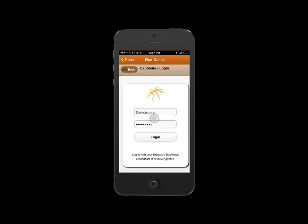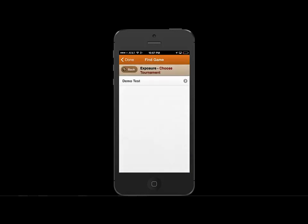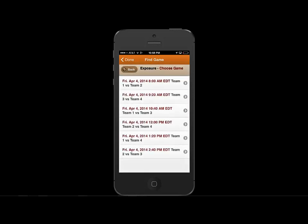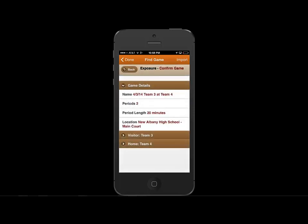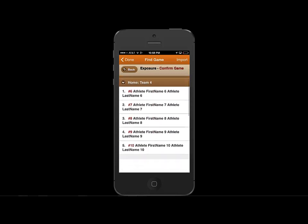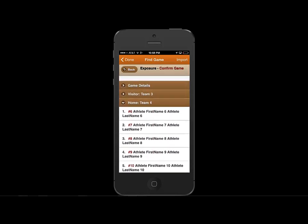This will load up all the events tied to this user. Let's click our event. Let's click the gym we're going to be at. And then we'll click on the game we're going to be doing the live box scores for. We can see the game details, the visitor team, and the home team roster.